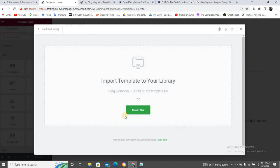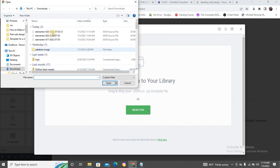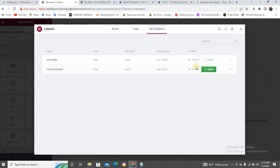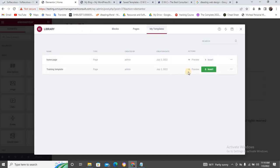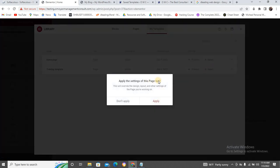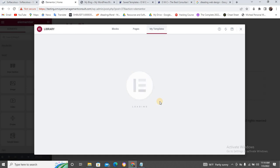Click Import and it will ask: 'Import template to your library'. Click 'Select File', pick the file you saved earlier, and click Open. The file will be uploaded. Now I just need to click 'Insert' — because if I upload and close it, nothing will show. So click Insert, apply the settings, and it may ask you to allow Elementor to import the template — click Yes.